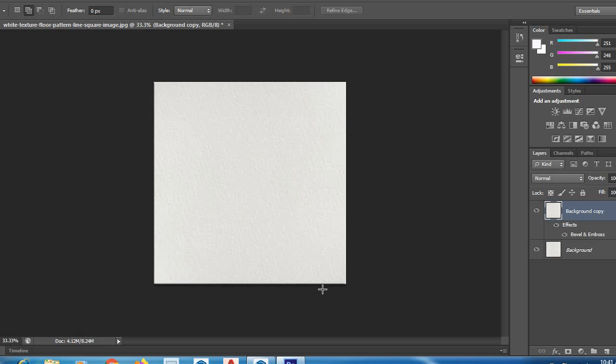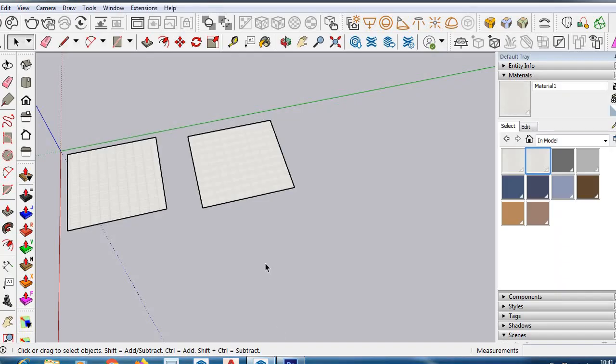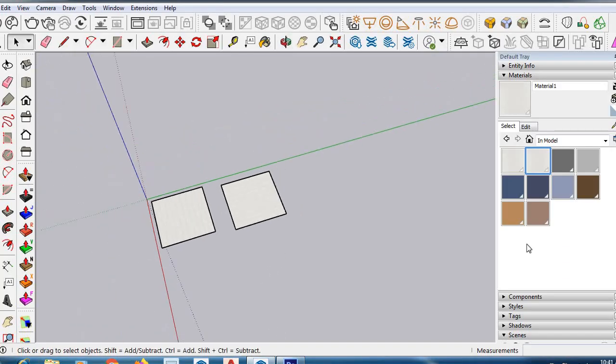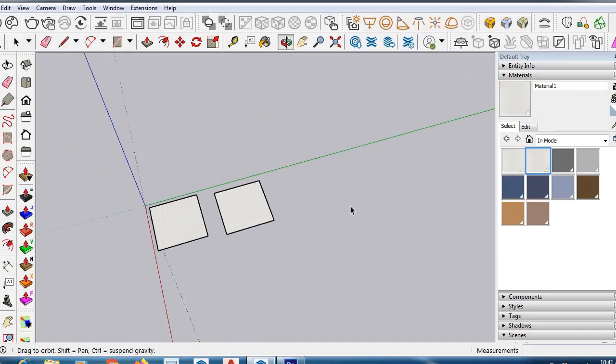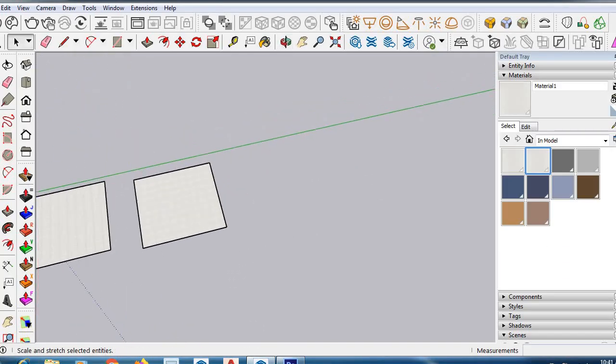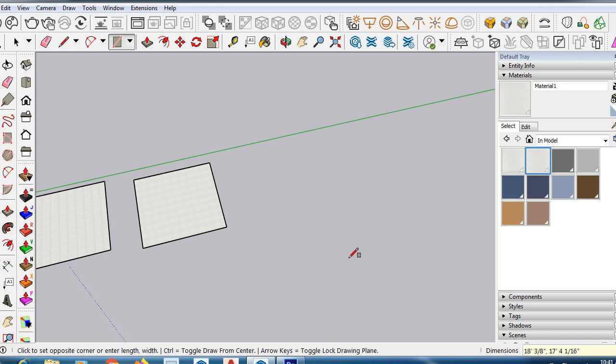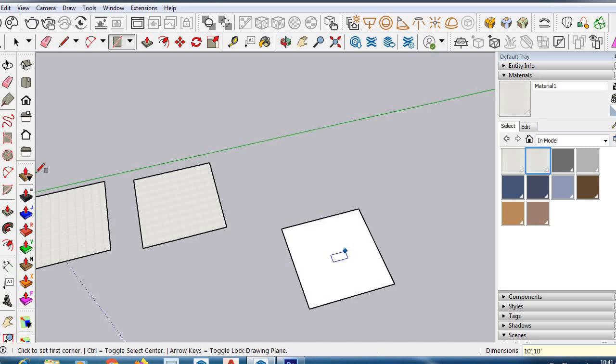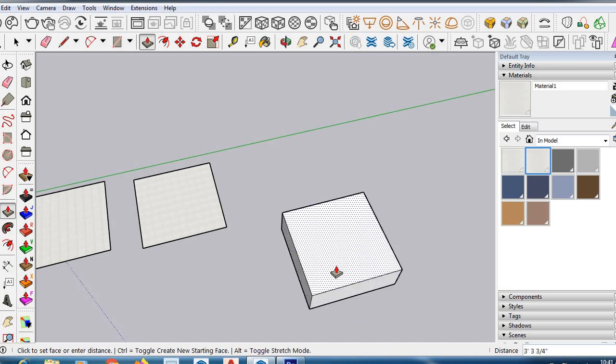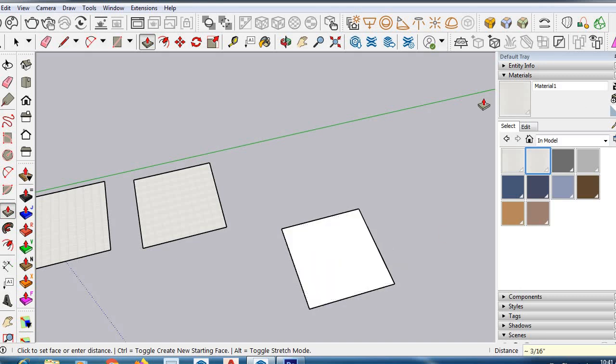Now go to SketchUp. Let's make a rectangle. Now you have to create the material.